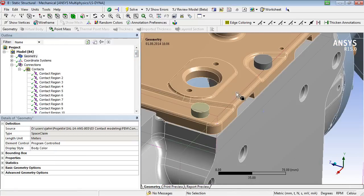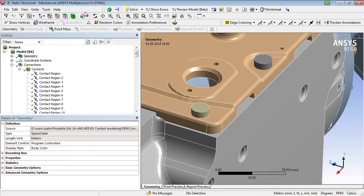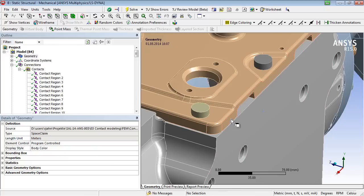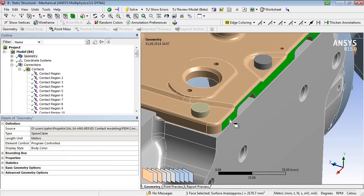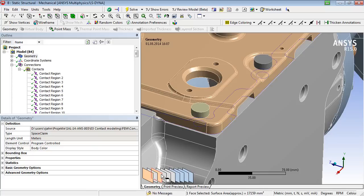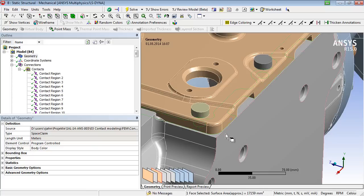Let's take a look at the manual contact generation. Therefore, one needs to select the corresponding contact face of the first body, together with the corresponding contact face of the second body, followed by clicking on the contact creation button.